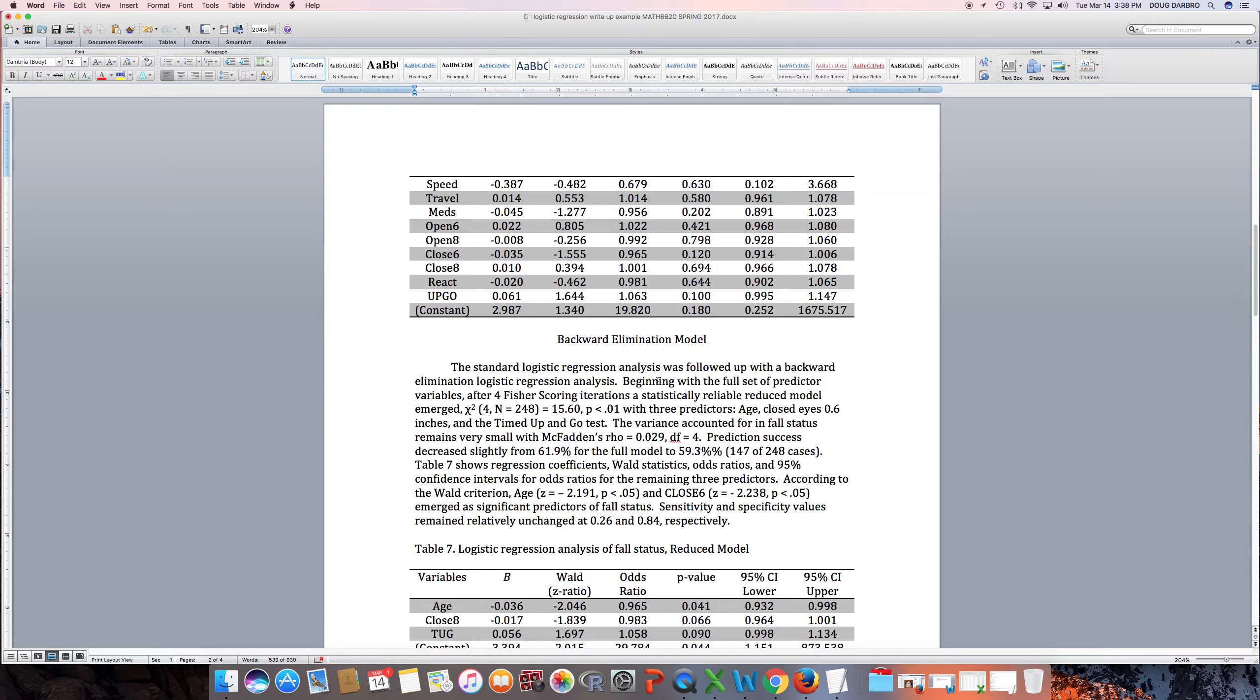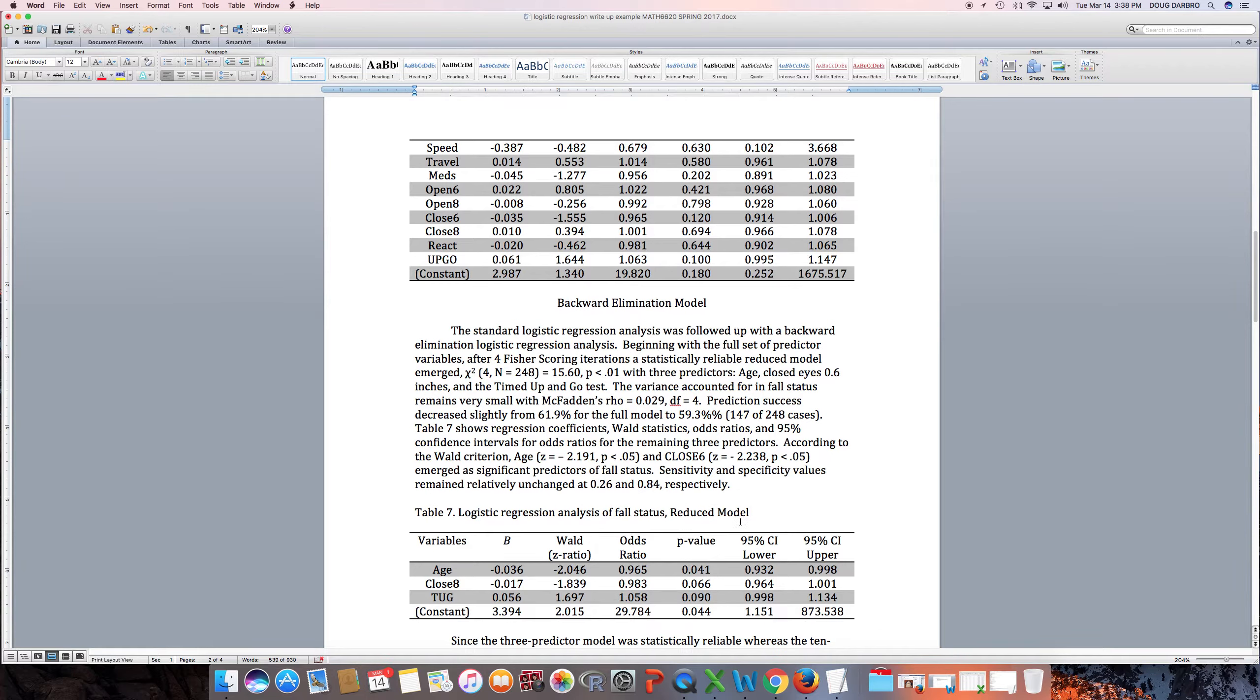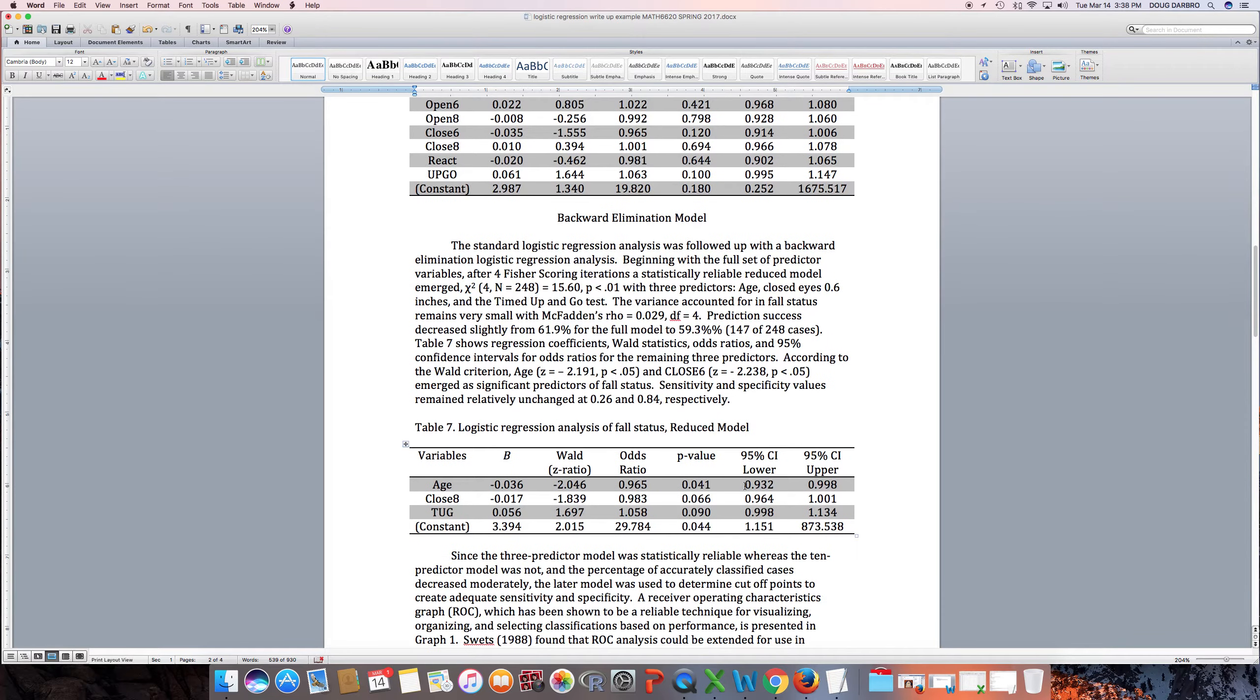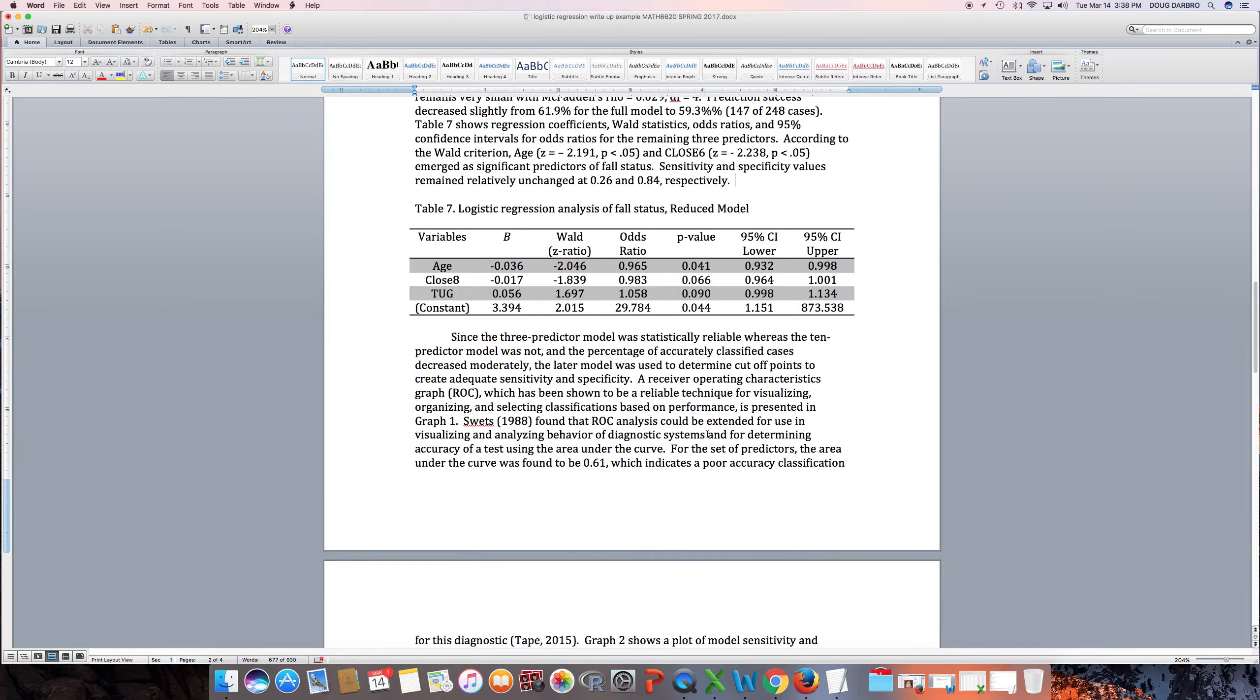Whereas backward elimination seeks to find the best set of predictors in determining the classification between, you know, this or that, true or false, succeed, not succeed, whatever the dichotomous variable is we're trying to predict and classify. The reason we did backward elimination here is because the person who was paying the bill and paying us a lot of money to do this said he wanted to see what was the best model. So I was like, yes, sir, I'll do that.